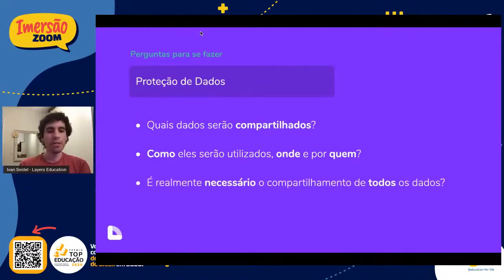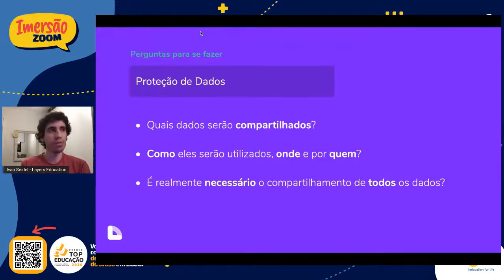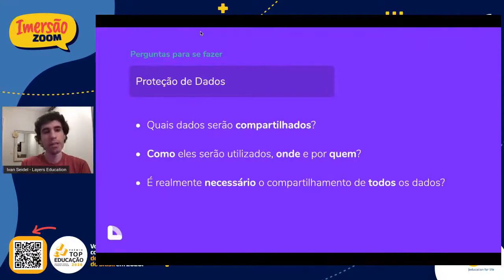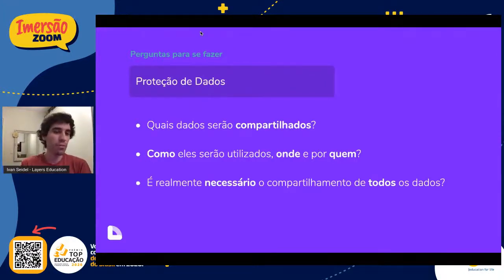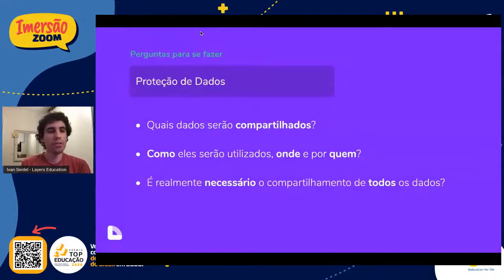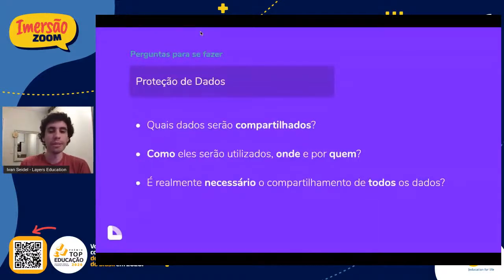É muito importante se perguntar se é realmente necessário o compartilhamento de todos esses dados. Antigamente, a gente tinha uma dificuldade muito grande de, por exemplo, entregar uma interface para um usuário, um familiar, que pudesse dar um ok em compartilhar os dados por consentimento. Hoje é possível fazer isso — e como podemos fazer isso em um ambiente escolar, com bastante fluidez, seja no mobile ou no desktop?